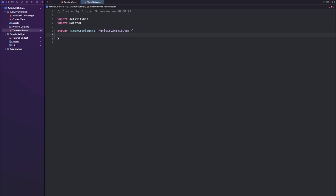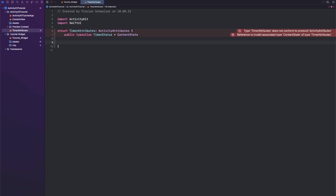In order to conform to the protocol, we will need a public typealias we will call it timer status and this is for the content state, and the content state itself is basically all of the data that is shown in the live activity widget and that you can refresh from your app.